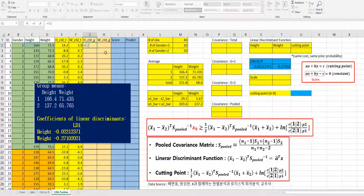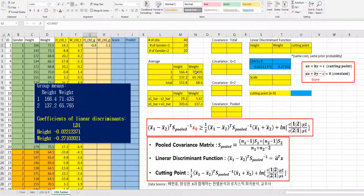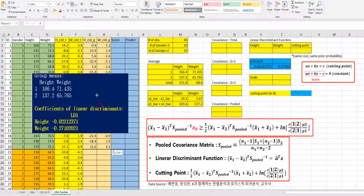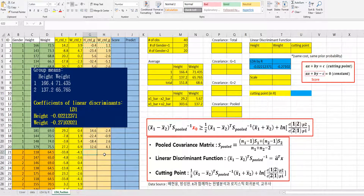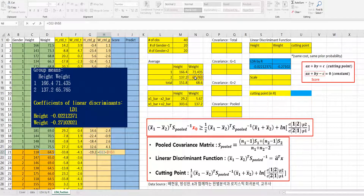For columns G and H, height minus height average from group 1, and weight minus weight average from group 1. We can use this formula for group 1. For group 2, height minus height average of group 2, and weight minus weight average from group 2.